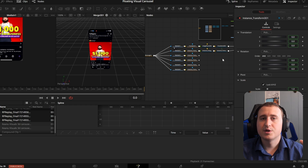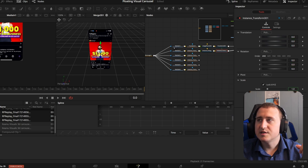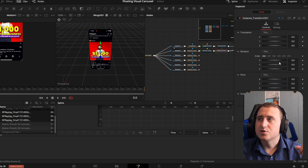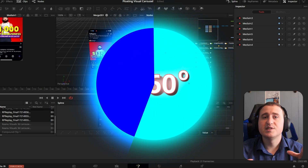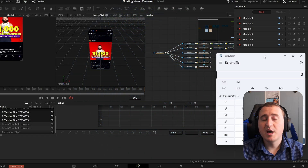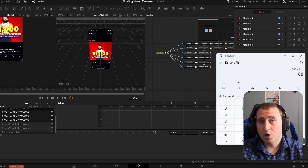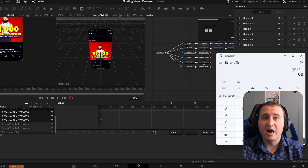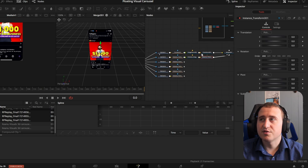Now come into the second instance transform and de-instance everything except the scale. Then come down to the Y rotation. We have six different videos and there are 360 degrees in a circle — so 360 divided by 6 equals 60 degrees per element. If you had more or fewer clips, you'd divide 360 by that number. So we need 60 degrees for each one.